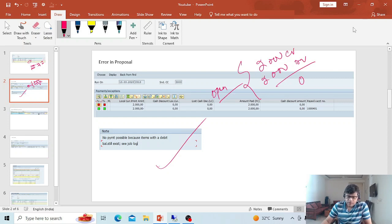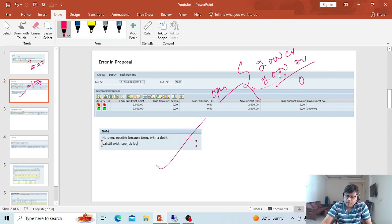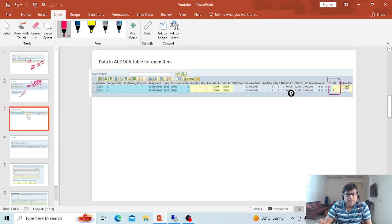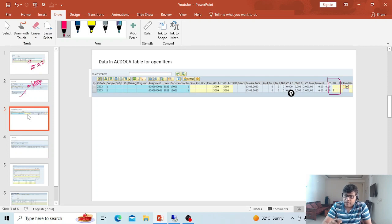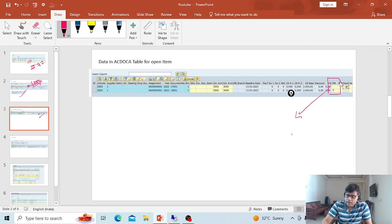You need to check what is the issue by reviewing the APP log after executing. I checked the log but could not find a clear answer there — it was just showing 'no payment possible because the item has a debit balance.' Process-wise there is no issue; obviously there will be a debit balance for this item. So I researched further and checked the AC docket table. In S4, open items are part of the AC docket table. There I observed that the debit line item did not have any payment method assigned.